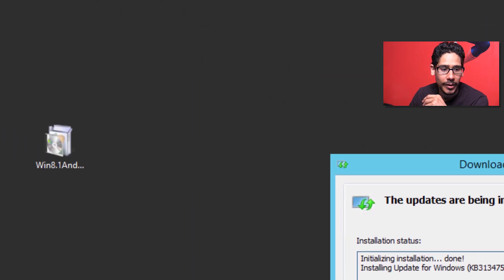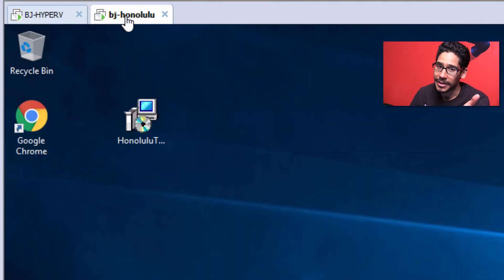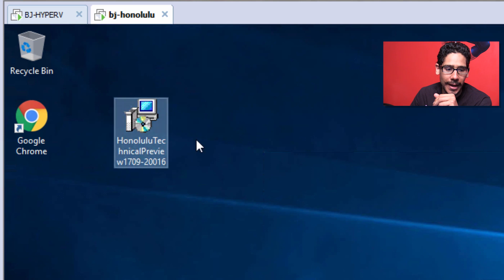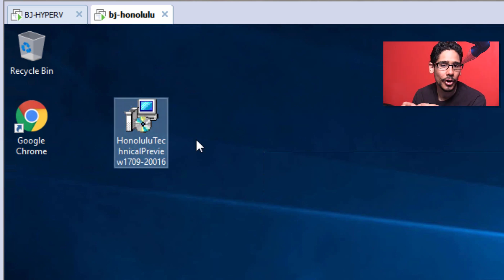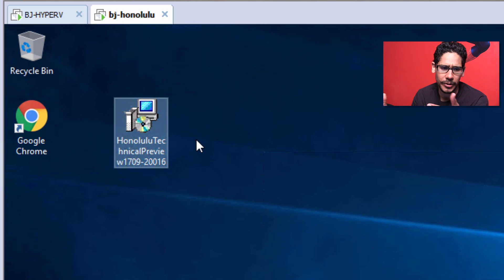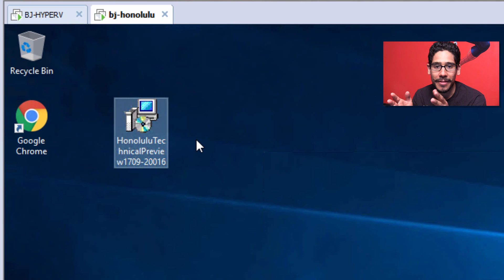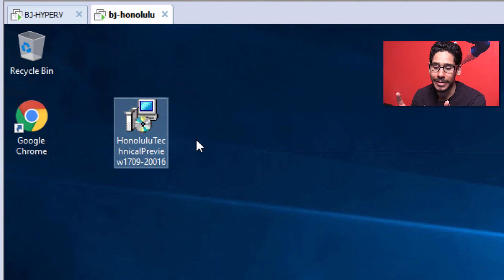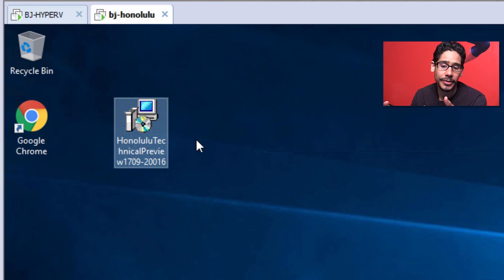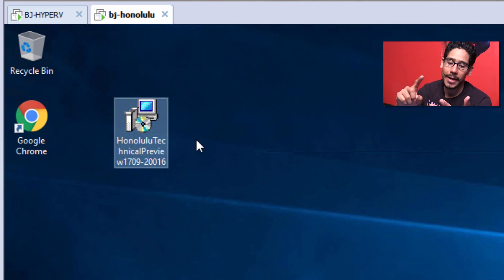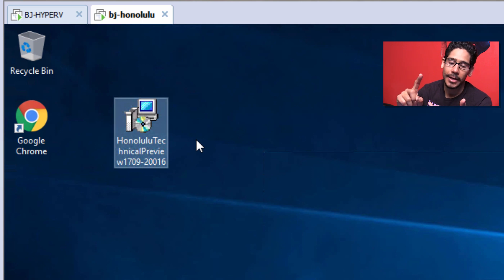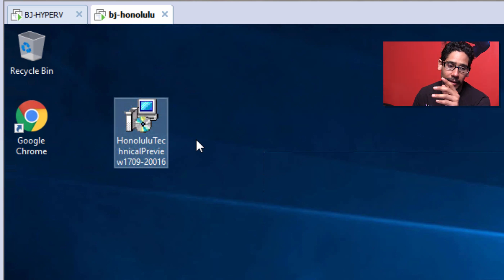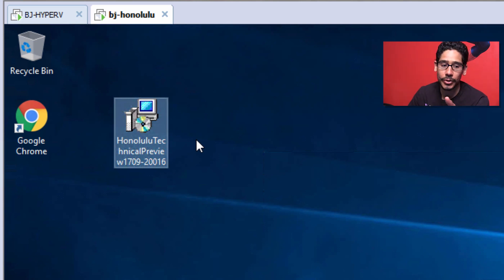We're going to go inside my other server, which is bj-honolulu. You want to get this machine ready. You don't really need to install any particular roles and features, but you do need a supported browser. The only two browsers that this application supports are Chrome or Microsoft Edge. For operating system requirements, you can install it on Windows 10, Server 2016, Server 2012 R2, and Windows Server 2012.